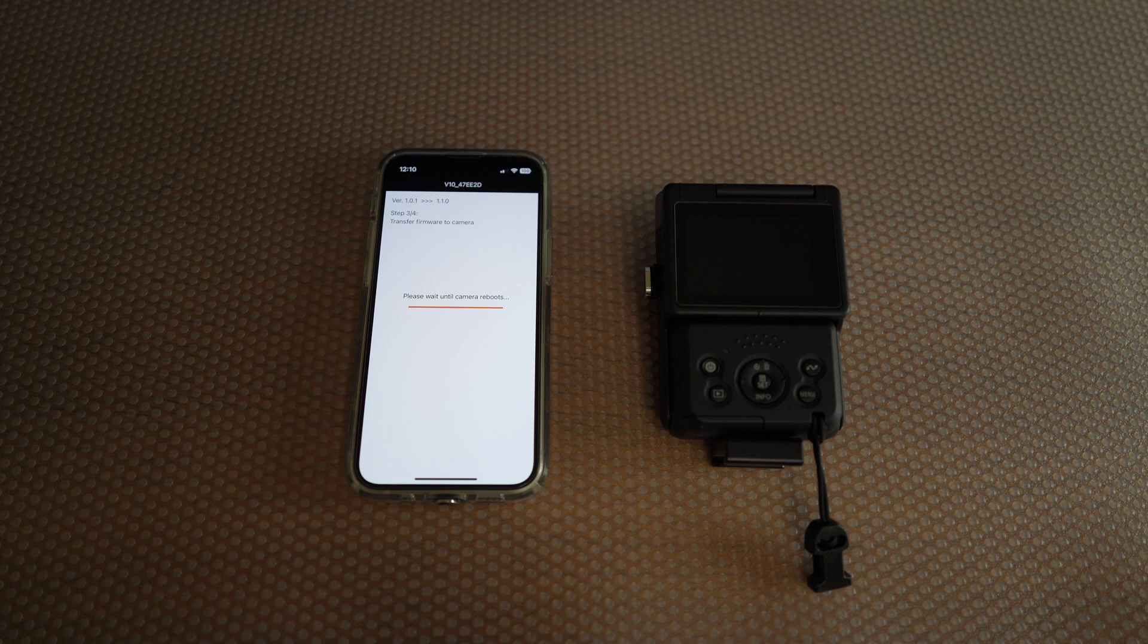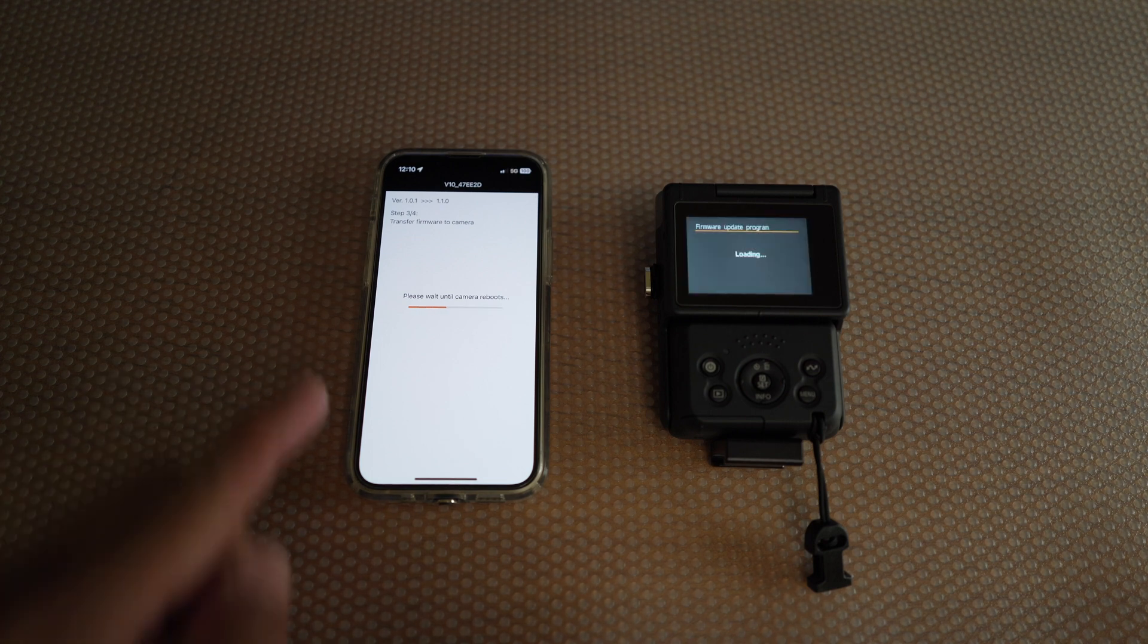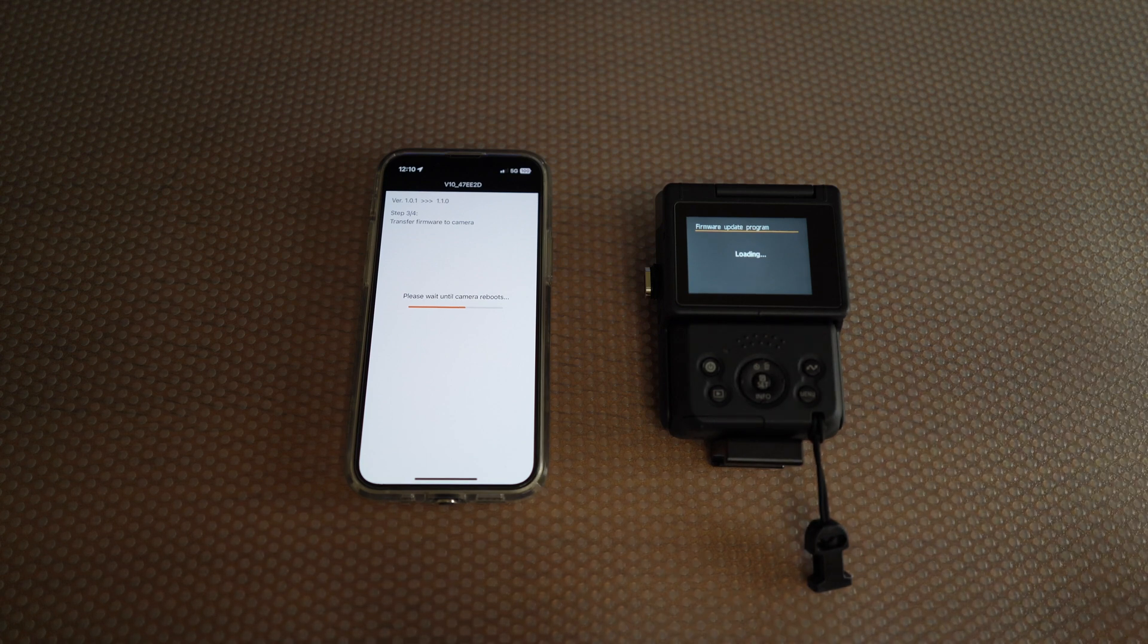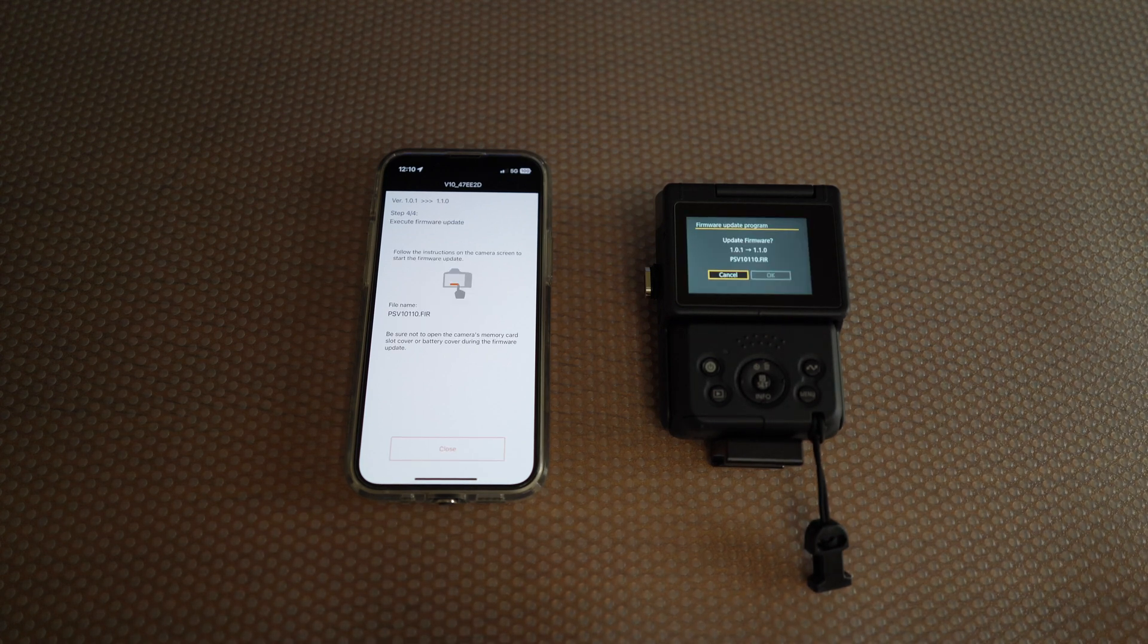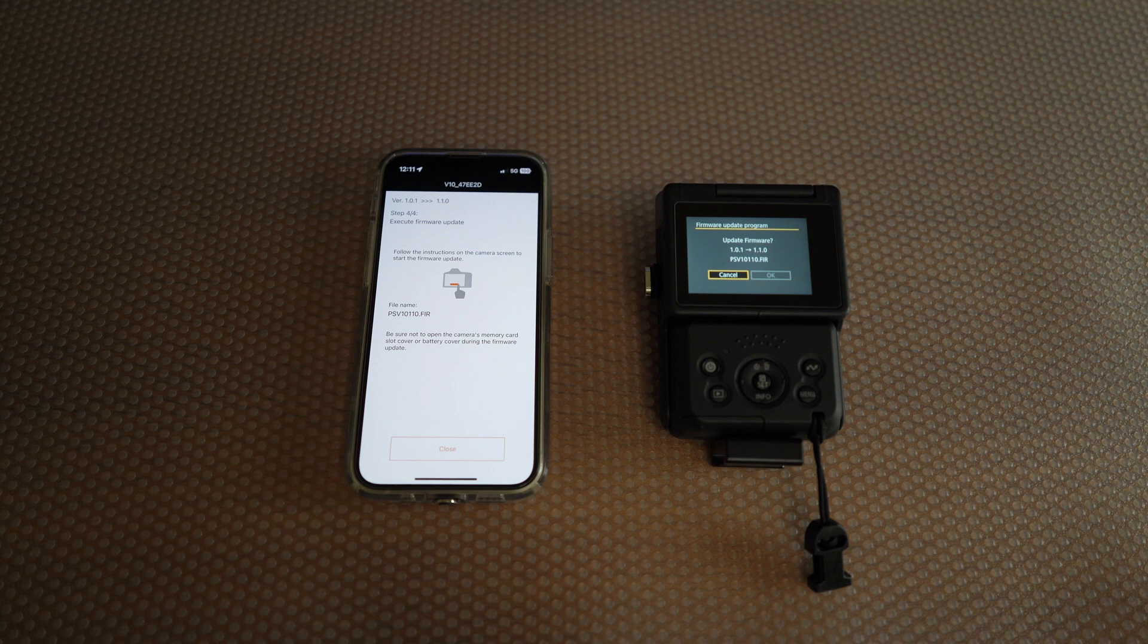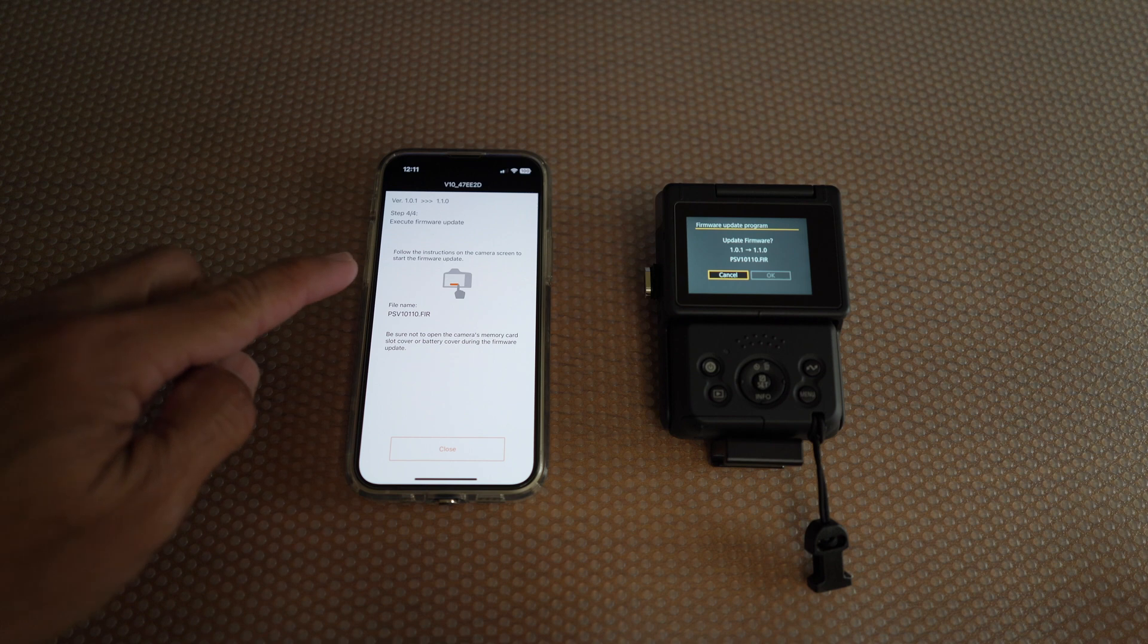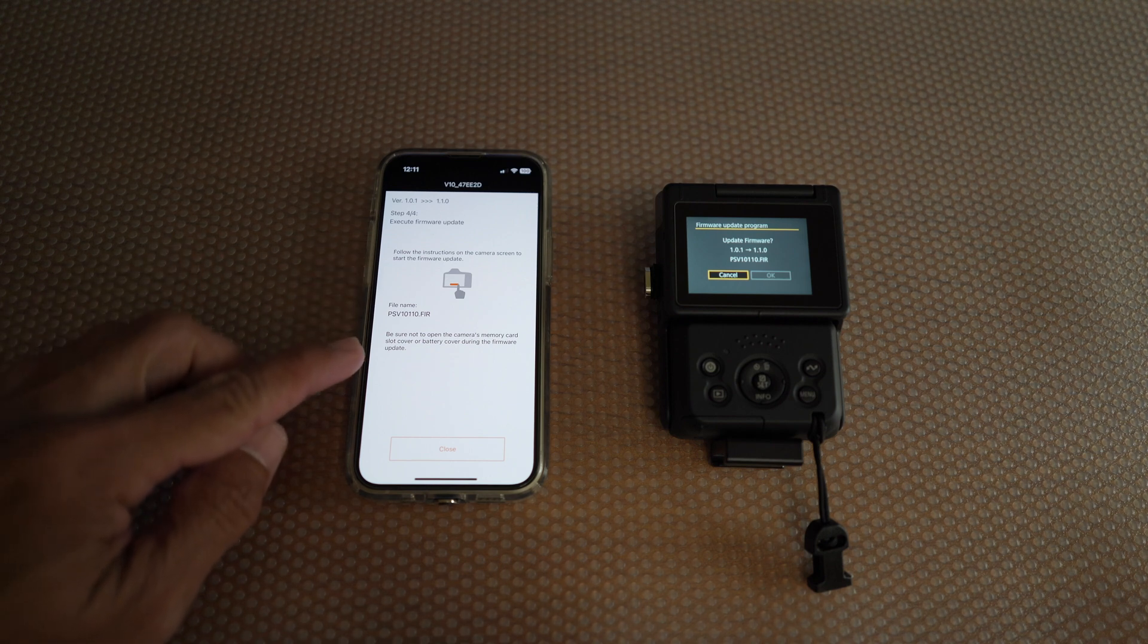Please wait until the camera reboots. Loading in the camera. Here it prompts you to confirm that you're going from old to new version. Make sure you don't open up the memory card while it's updating.